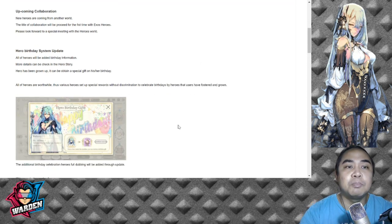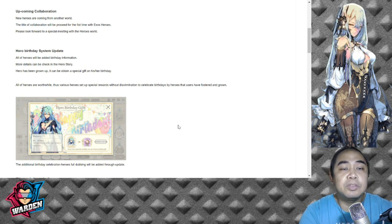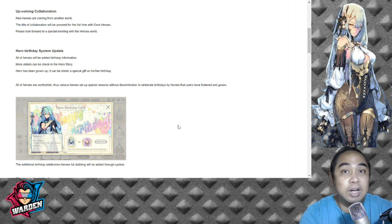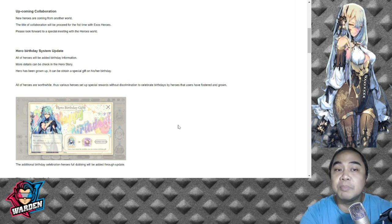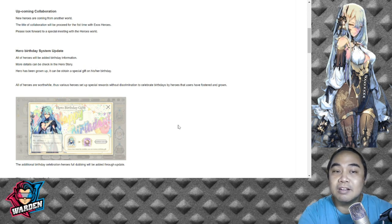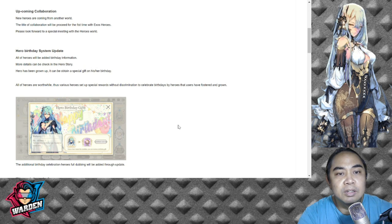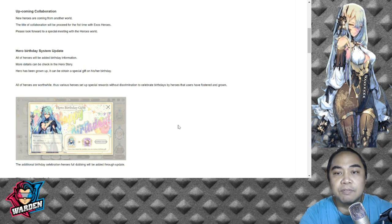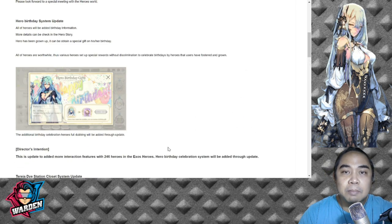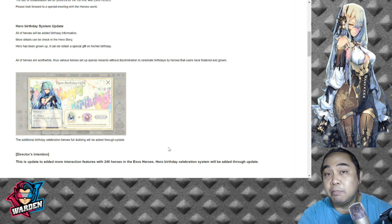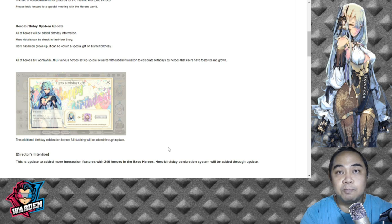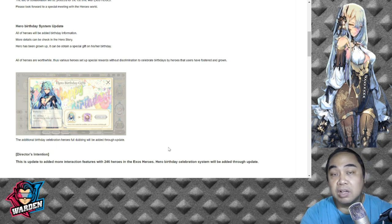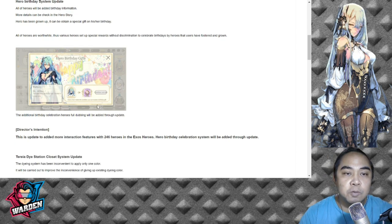Next is a Hero Birthday System Update. All the heroes will be added birthday information, so more details can be checked in the hero story. Right now it's their age, not their birthday. Heroes have been growing up and can obtain a special gift on his or her birthday. All the heroes are worthwhile - various set up special rewards without discrimination to celebrate birthdays. I believe that if you've leveled them up, probably the bigger the rewards on their birthday.